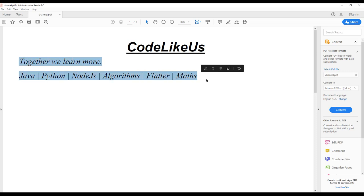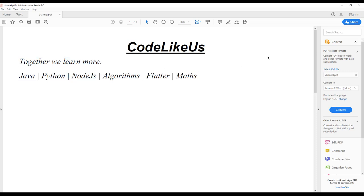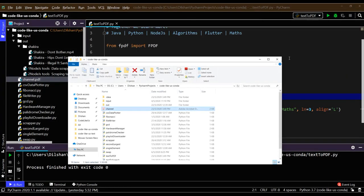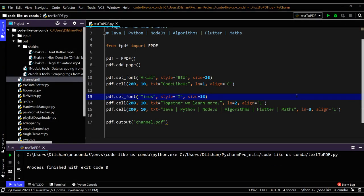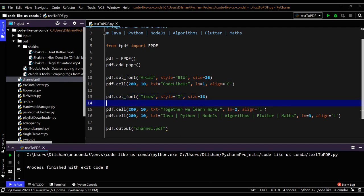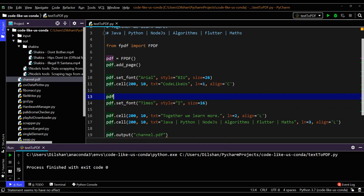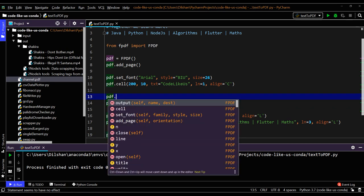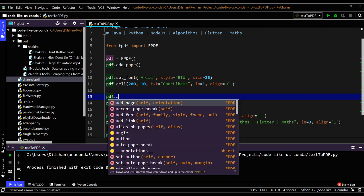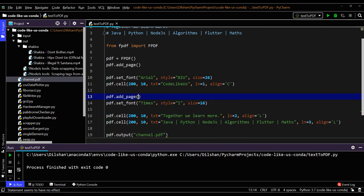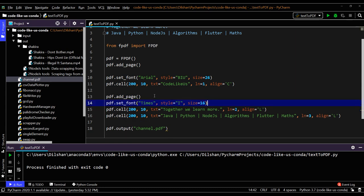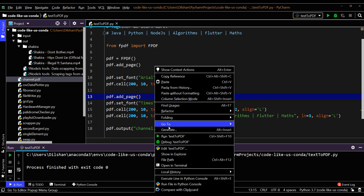That is our task completed. At the final stage, we can add a new page - that is another functionality in this PDF object. Let's try to add the first line in the first page and the other lines in the next page. Here we can call pdf.add_page, then the second content will go to the second page. Let's try to run this one.